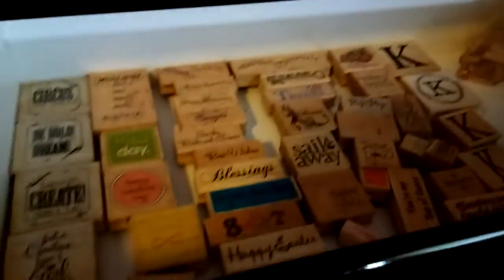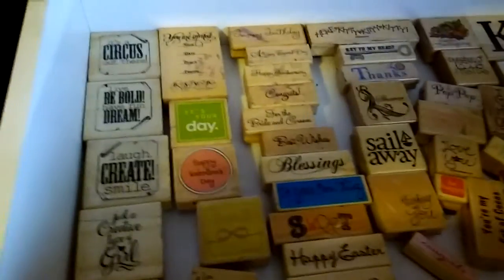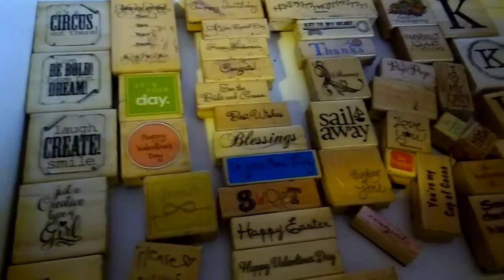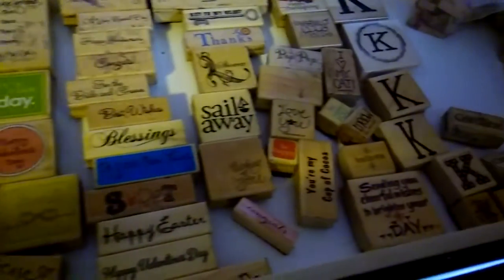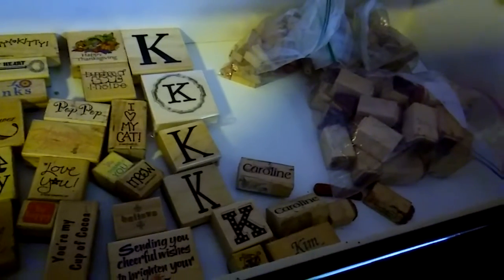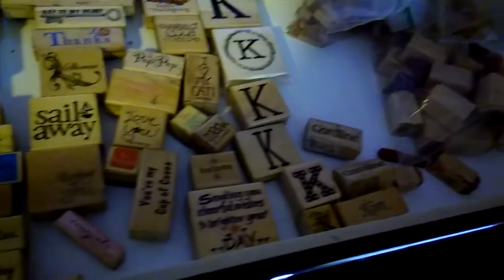We've got these are word stamps, and I actually even take some of the alphabets out of the package and put them in a Ziploc bag so I can fit more.